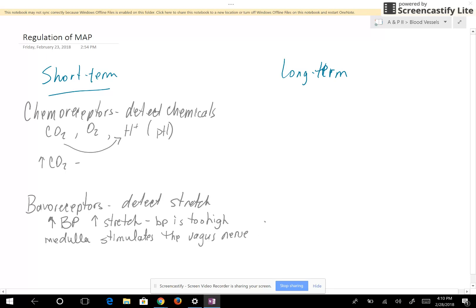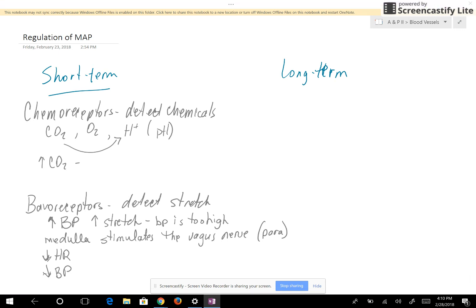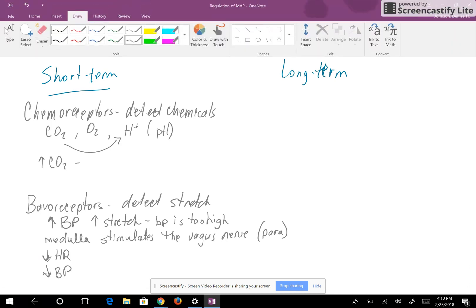The vagus nerve is part of the parasympathetic nervous system, and stimulating it is going to cause a decrease in heart rate. If you decrease the heart rate, you decrease the amount of blood going to the heart and that decreases the blood pressure. The next video will talk about long-term regulation.